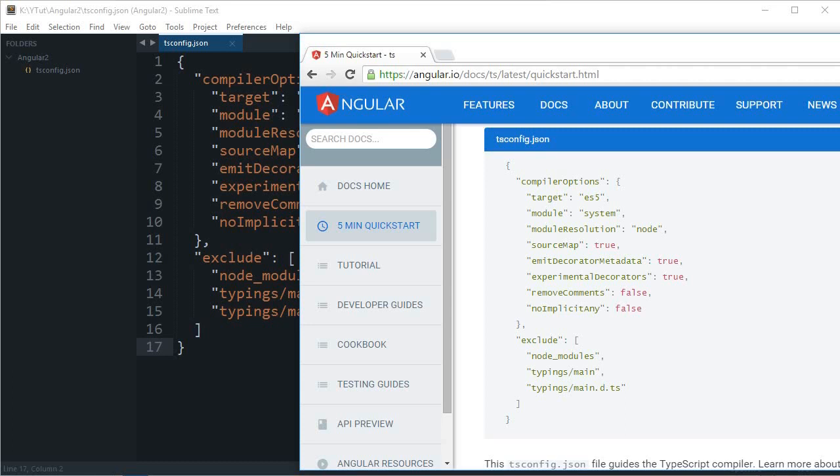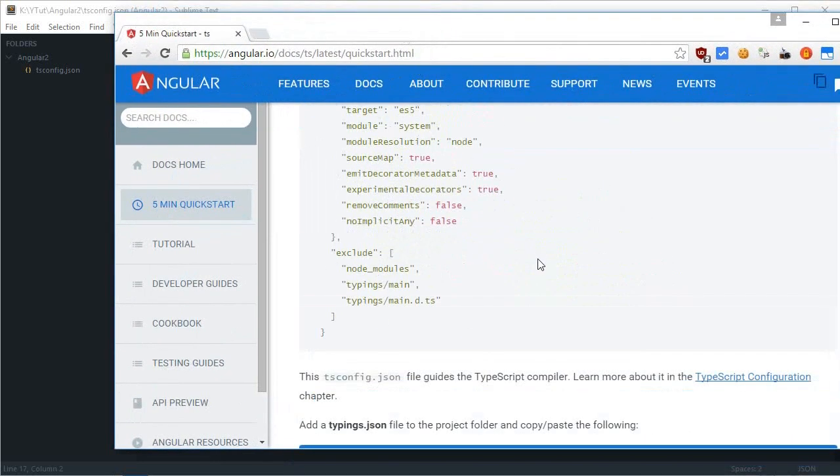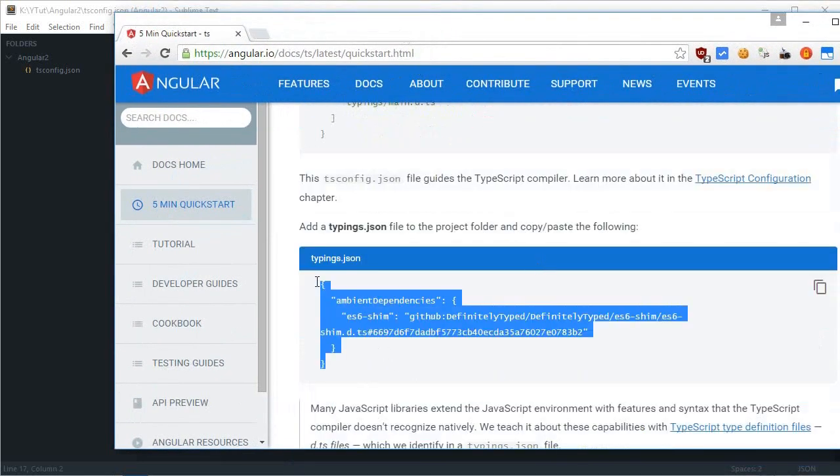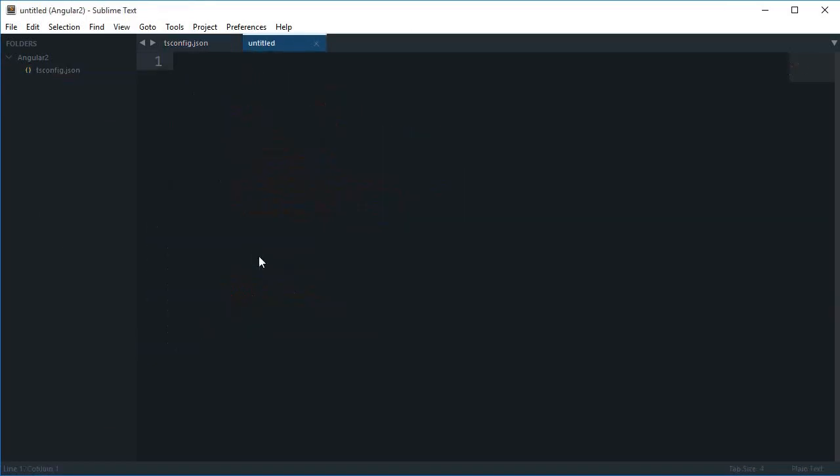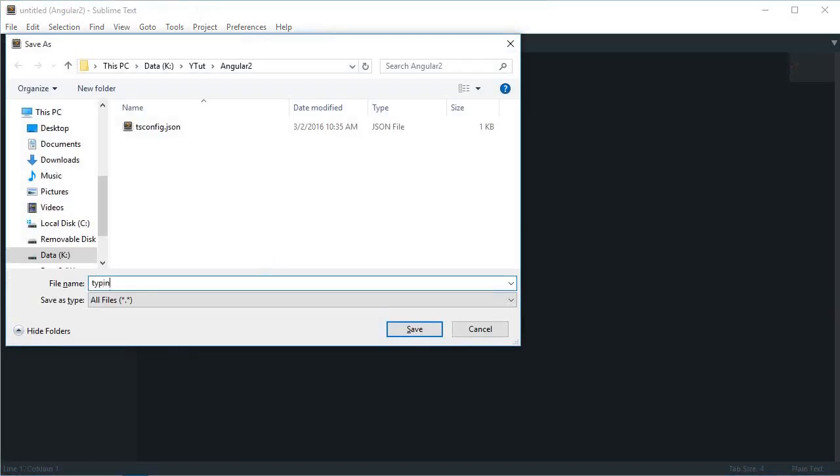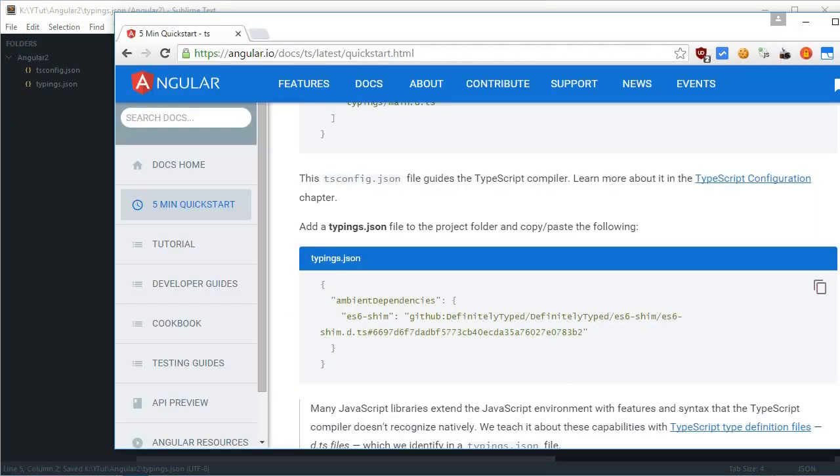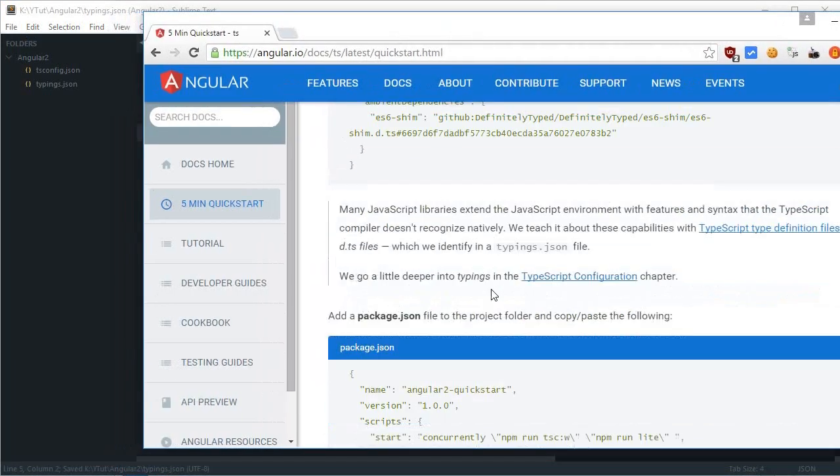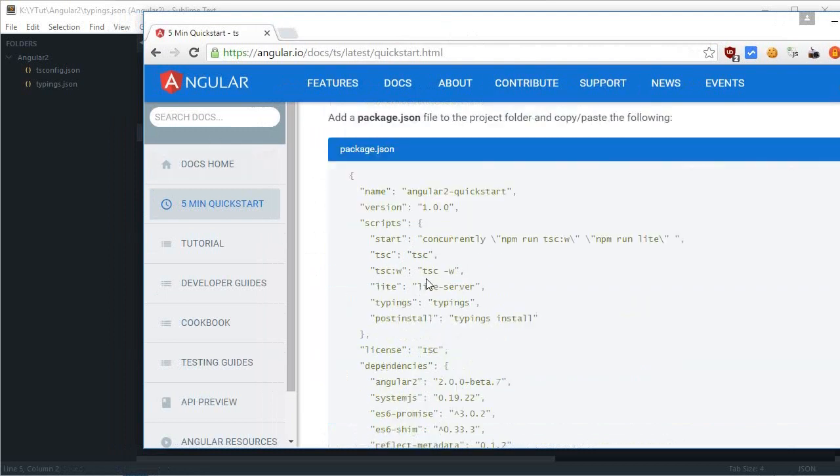The next thing, just copy this typings.json file. Here you go. Now all of these are some sort of dependencies you need before getting started.